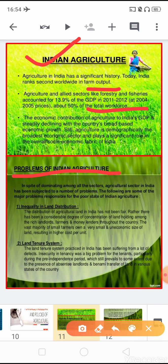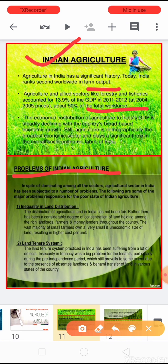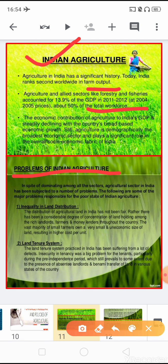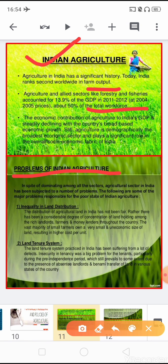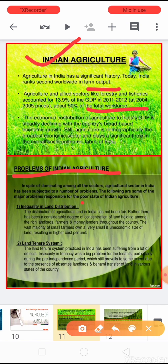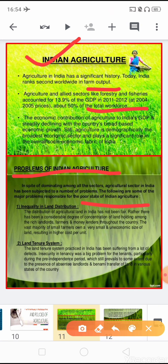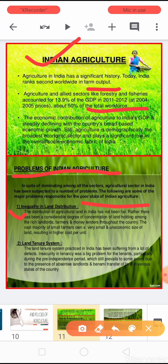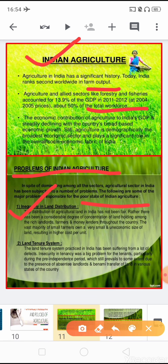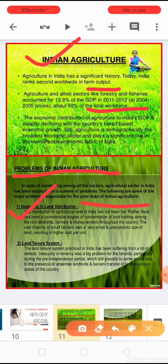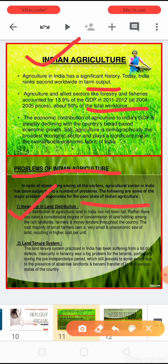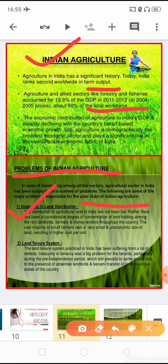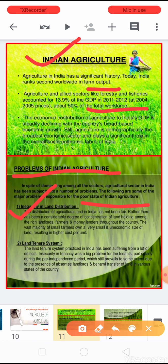In spite of dominating among all the sectors, Indian agriculture has been subjected to a number of problems. The following are some of the major problems responsible for the poor state of Indian agriculture. The first problem is inequality in the land distribution. The distribution of agricultural land in India was not fair; there has been a considerable degree of concentration of land holdings among the rich landlords.